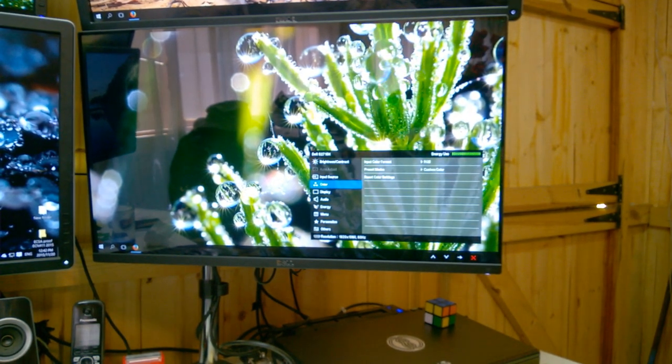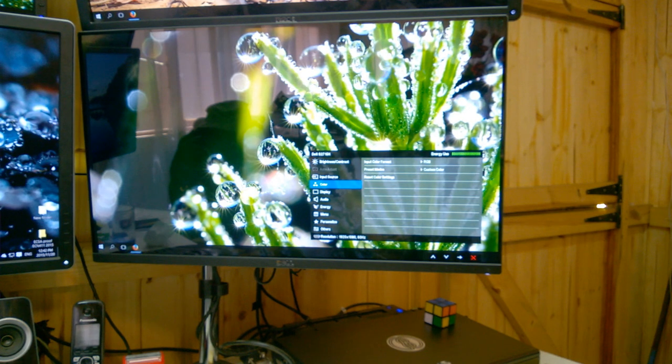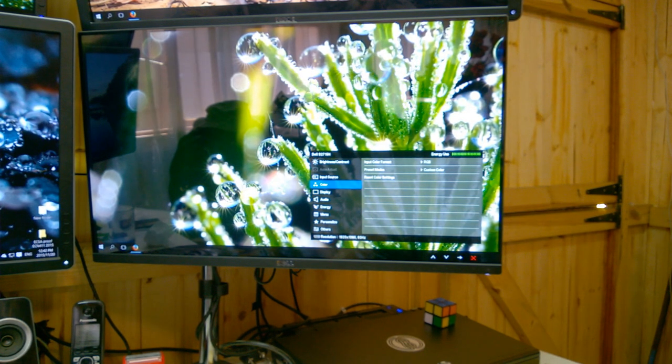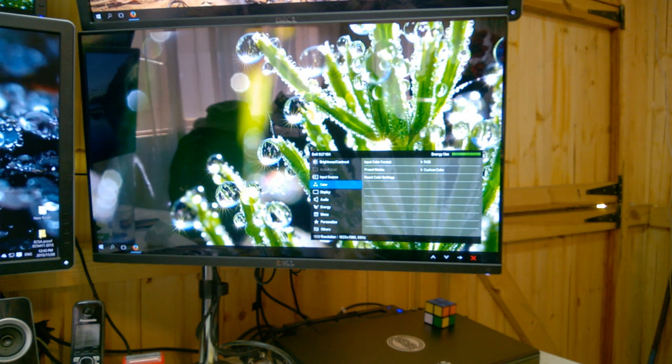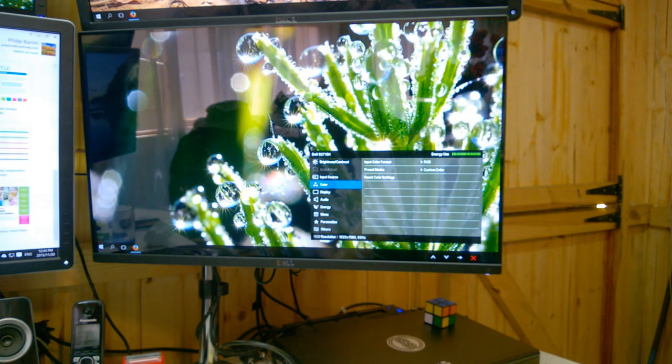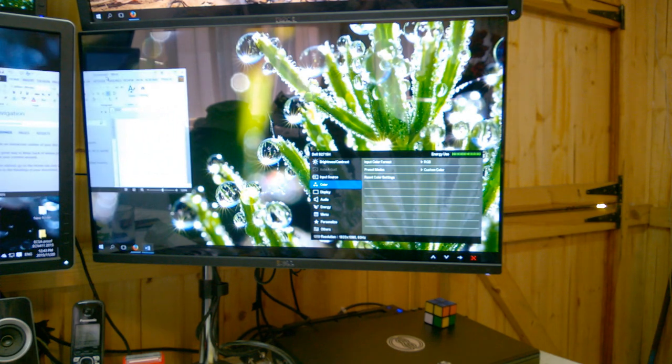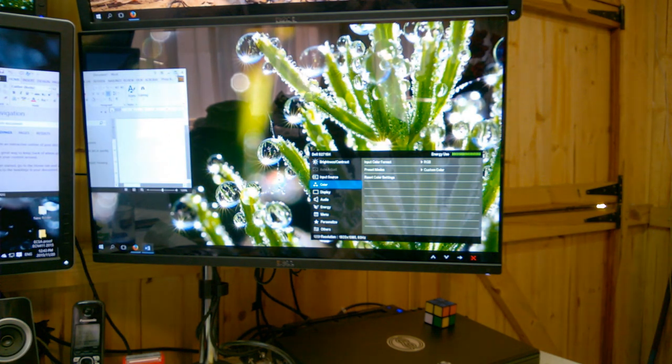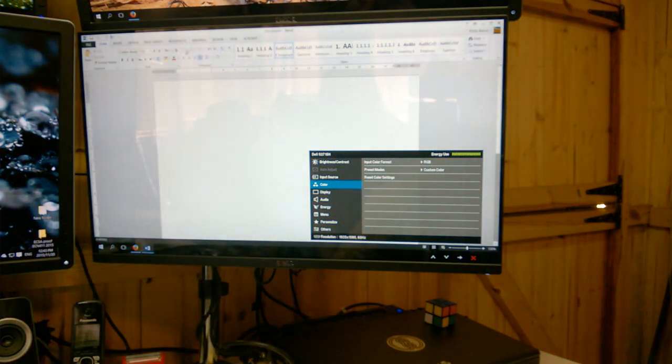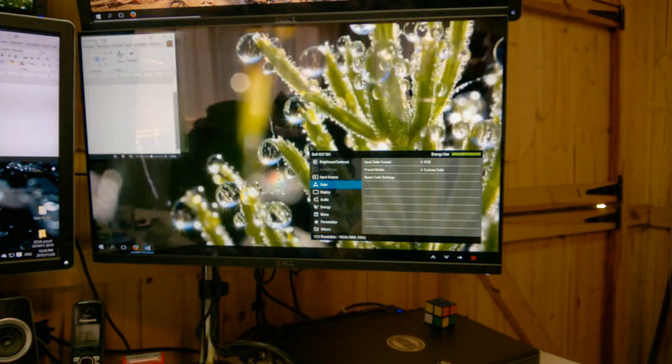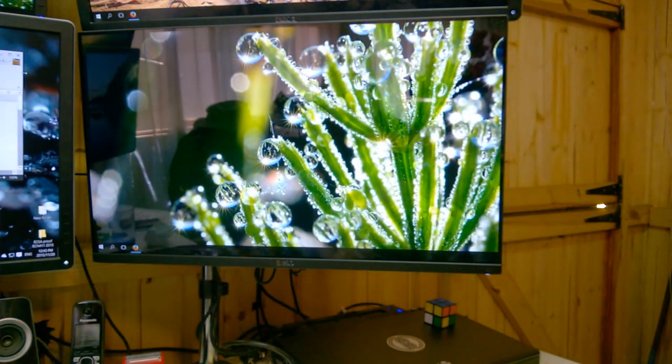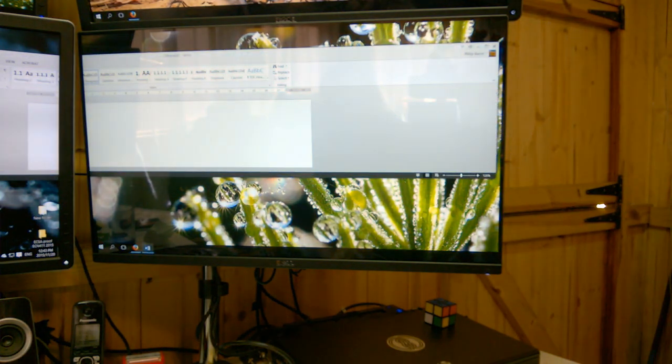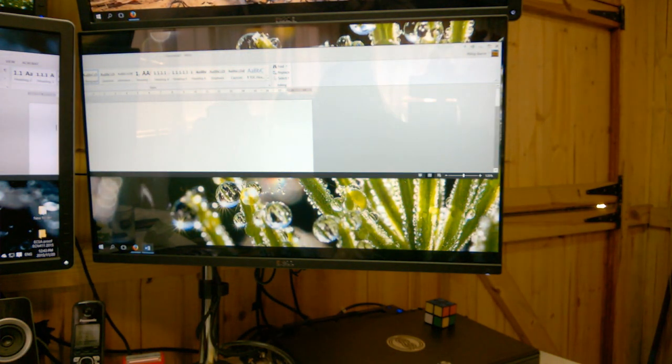Let's open a blank Word document. All right. Now what I'm going to do is I'm going to spread this Word document across both monitors.